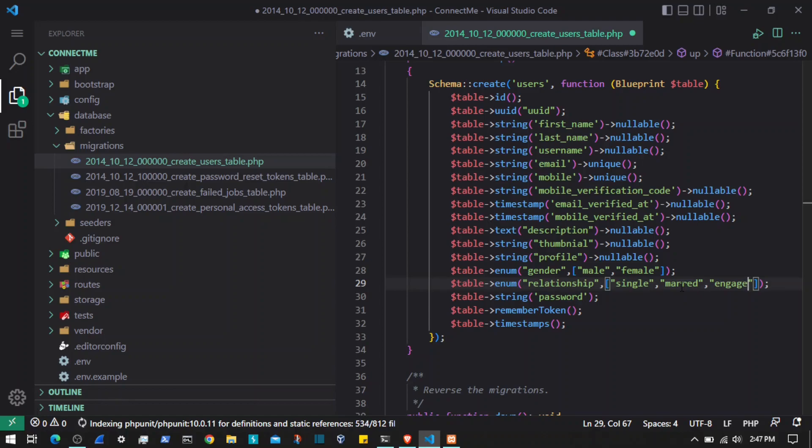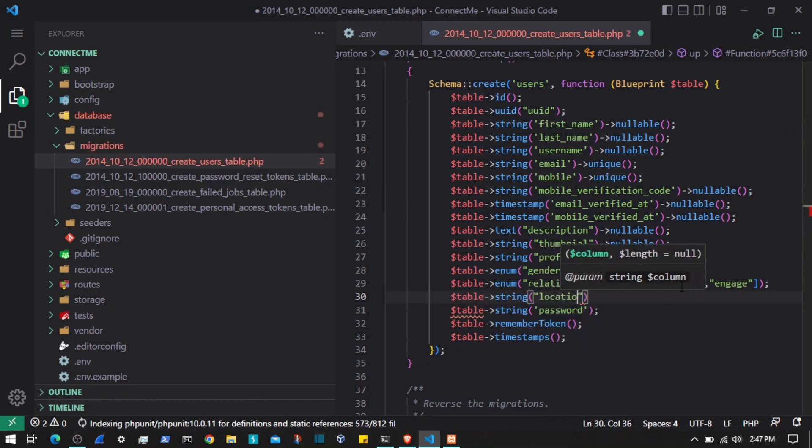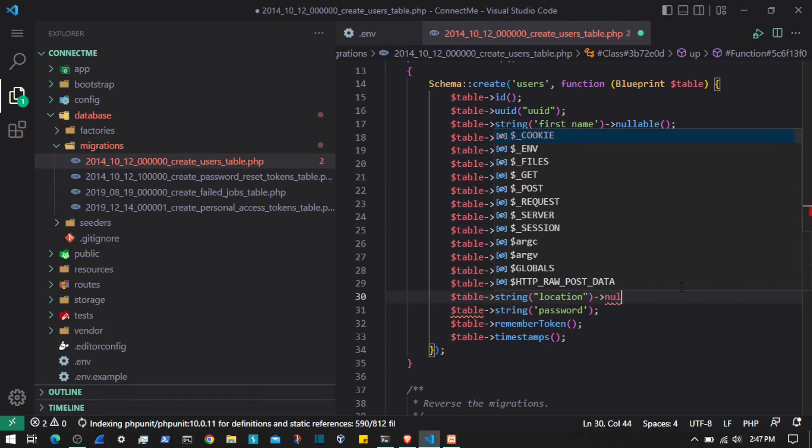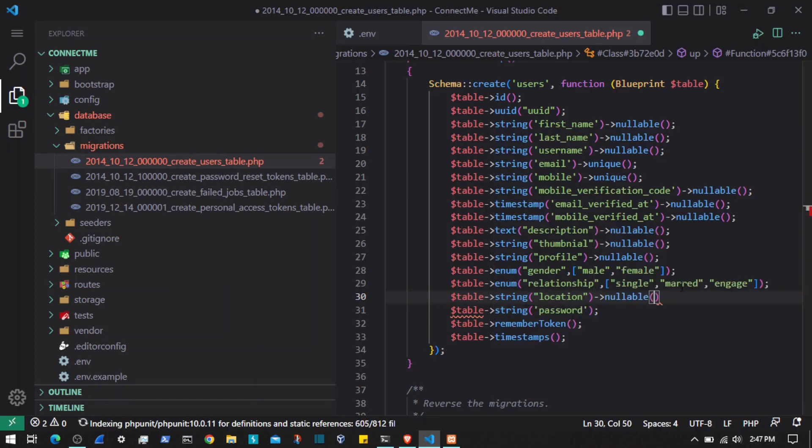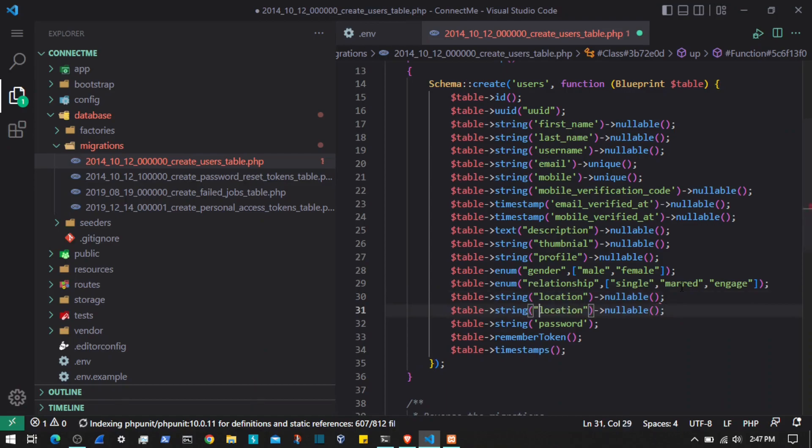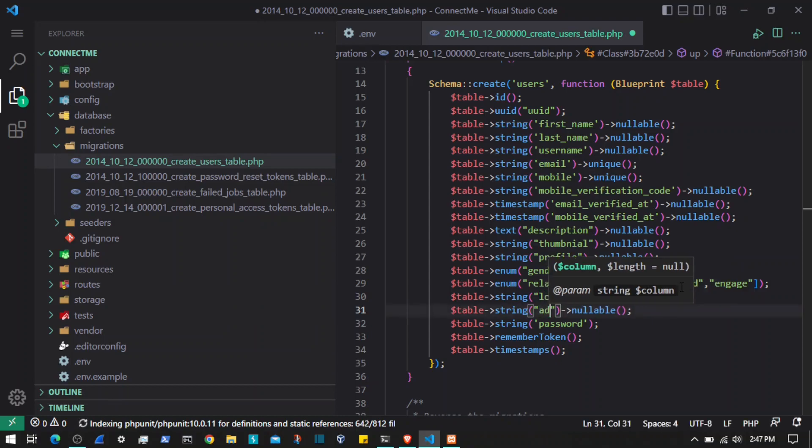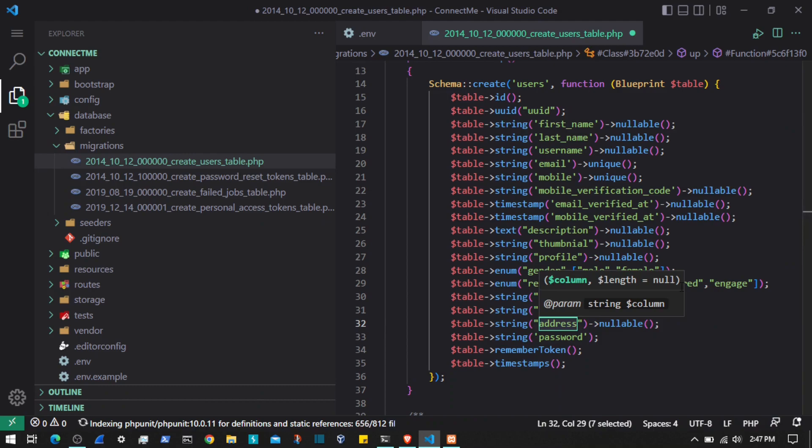Then we will add some other properties like $table->string for the location of the user. We will set that to nullable so if someone does not want to show their location, they can leave that. Then we will add address as well.